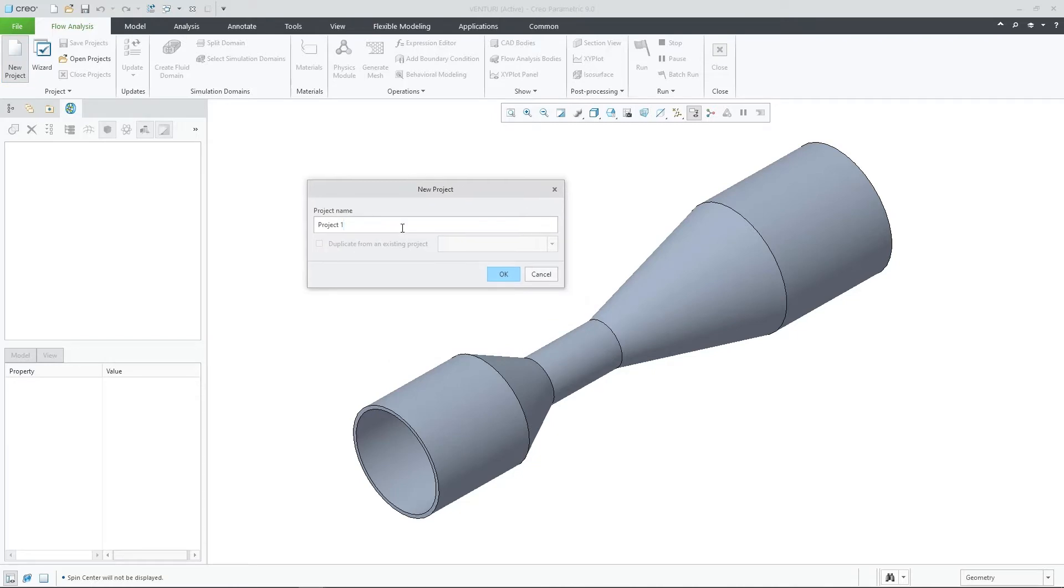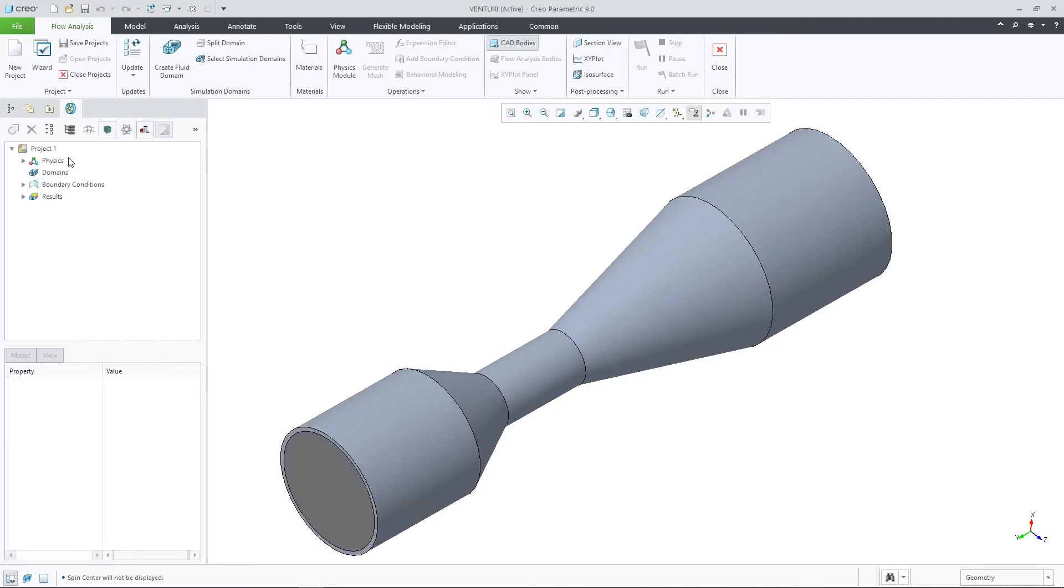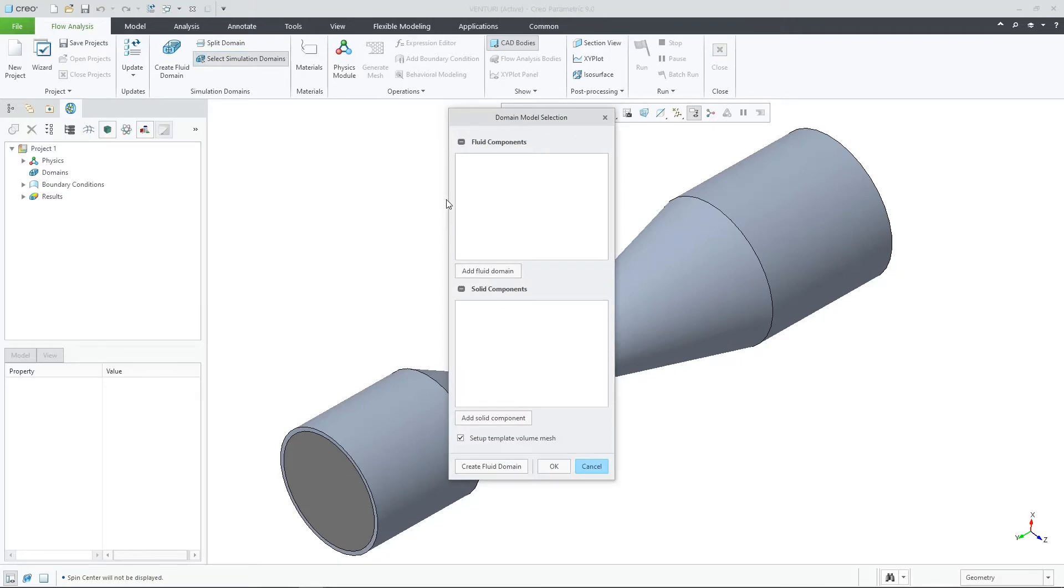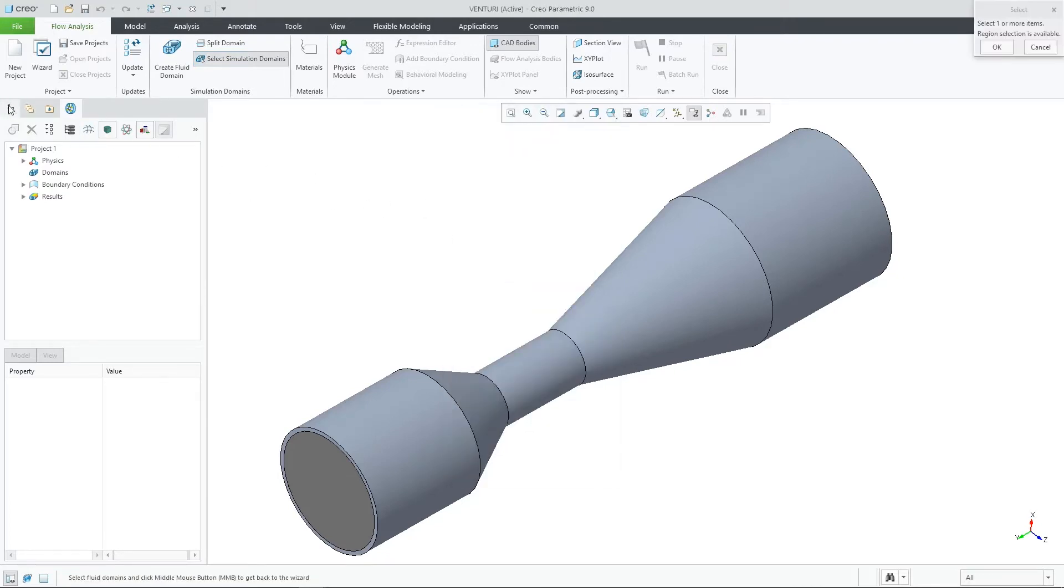First, we now have multiple project support. This means you can have as many projects as you wish within a part or an assembly that you're using. You can duplicate a project and also run all your projects in a batch mode when completing all the setup.